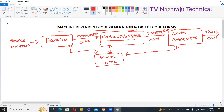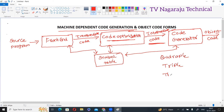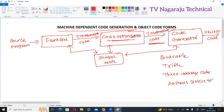Observe here: the code generator's input is intermediate code. We know different representations of intermediate code. What are the different representations? We can represent it in quadruple format, in triplet format, in three-address code, in abstract syntax tree, and in Polish notation. So intermediate code is represented in different ways.